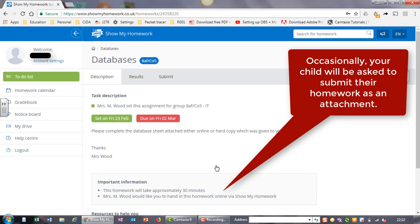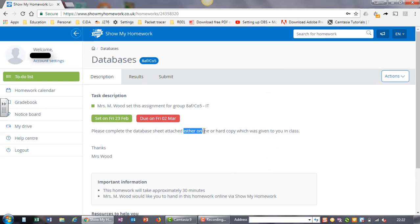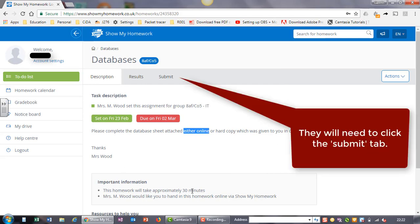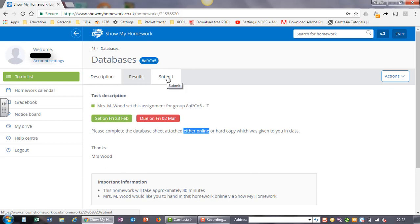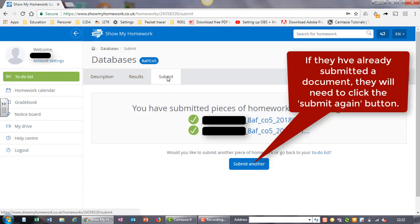Occasionally your child will be asked to submit their homework as an attachment. They will need to click the submit tab. If they have already submitted a document, they will need to click the submit again button.